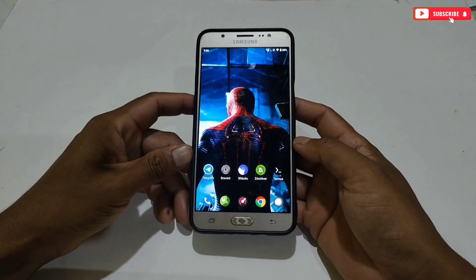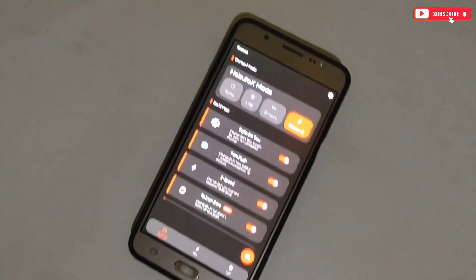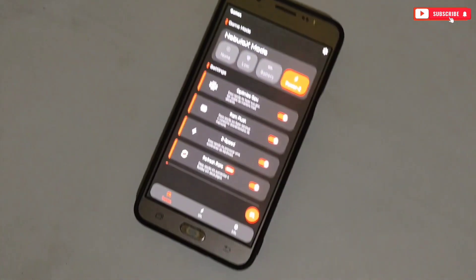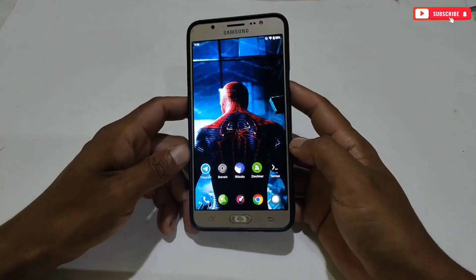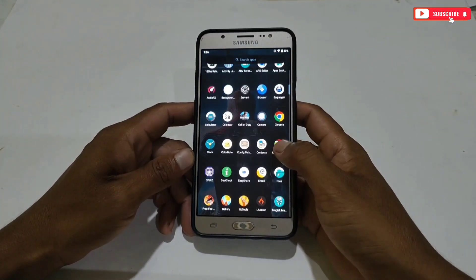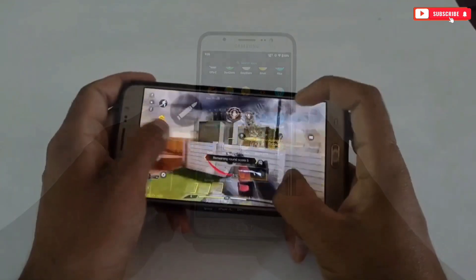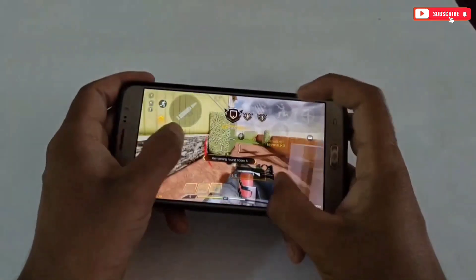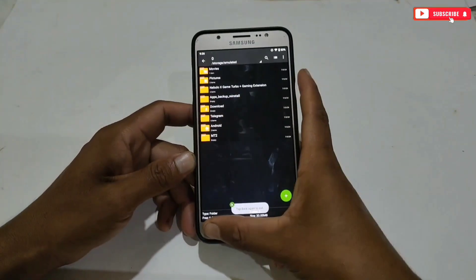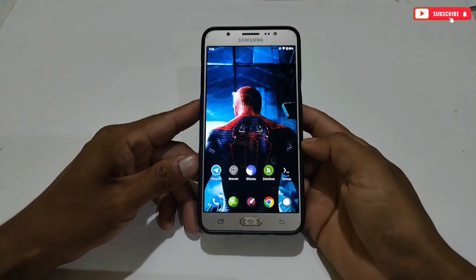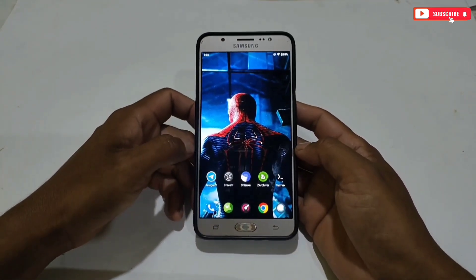Hello everyone, welcome back to another brand new video. Today I'm going to provide you one of the best game turbos till now. I personally tried this app to play games and I am getting constant 60 plus FPS in game. Although it will not work on all phones because device processor also matters, but if you have a mid-end or high-end phone and you are facing huge lag issues, then this will definitely help to boost your gaming performance.